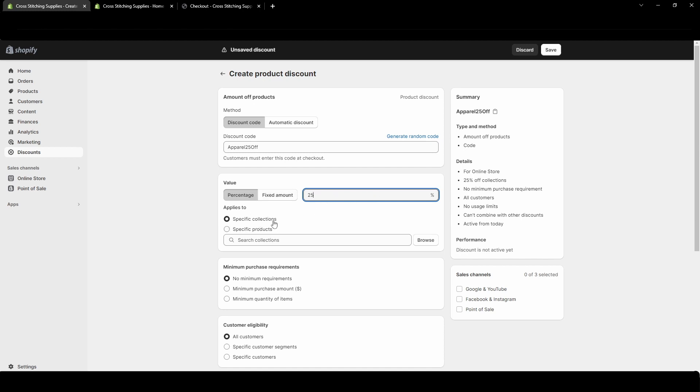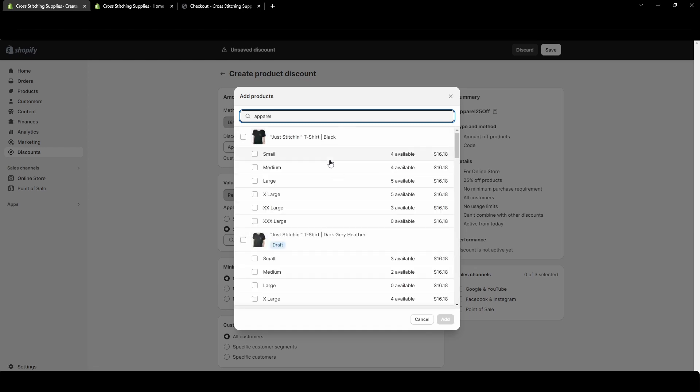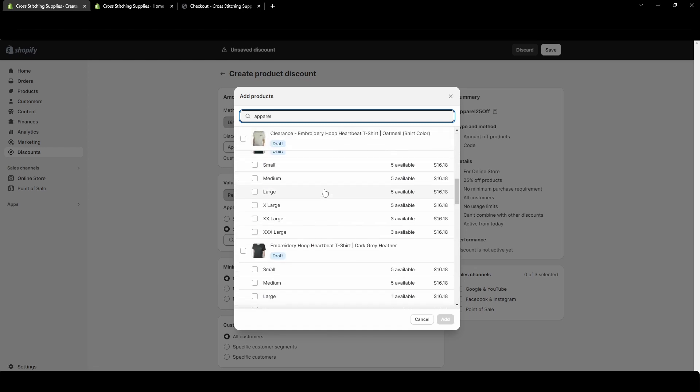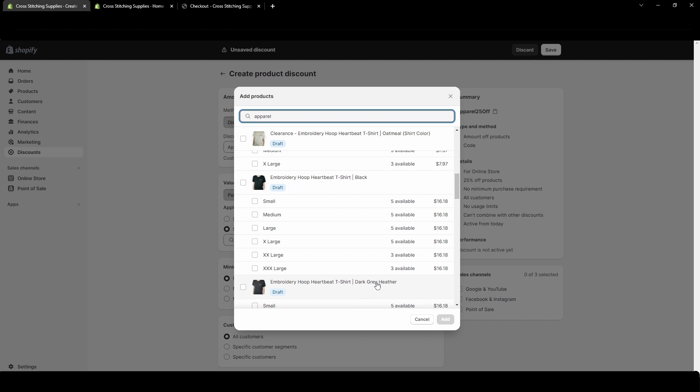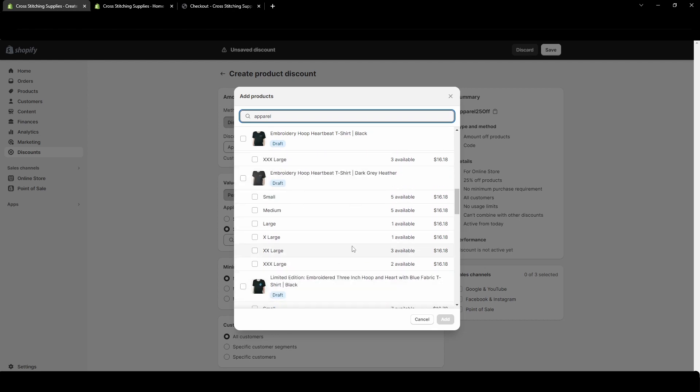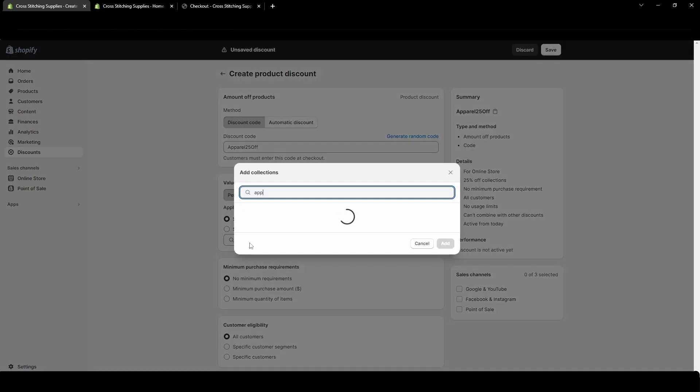So 25% and we're going to do specific collections because we're going to do the apparel. You could do specific products where I'll just show this. I could come in and select very specific shirts if I wanted to. Let's say I wanted it just to be the dark gray heather shirts. I could come in and individually select those or if I had a collection of those I could select the collection. I'm going to do all apparel and I have a collection made of apparel.